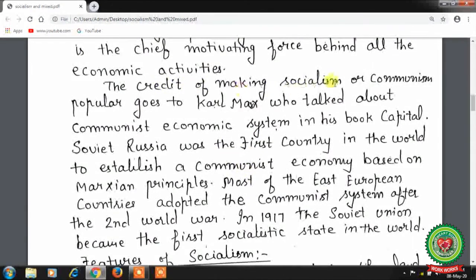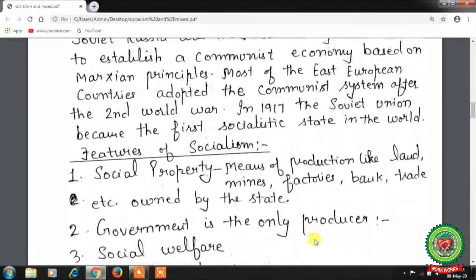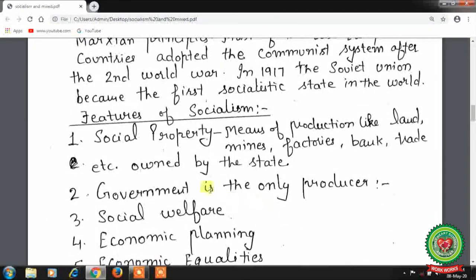The credit of making socialism and communism popular goes to Karl Marx, who talked about the communist economic system in his book 'Capital.' Soviet Russia was the first country to establish a communist economy based on Marxian principles. Most East European countries also adopted the communist system after the Second World War. In 1917, the Soviet Union became the first socialistic state in the world.